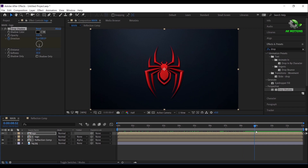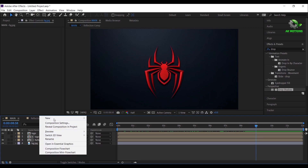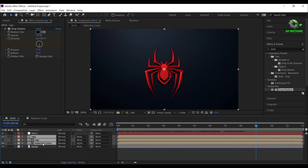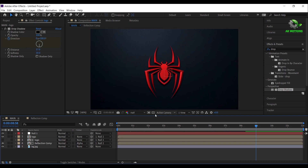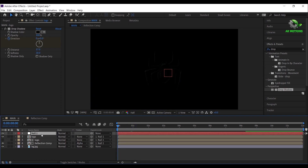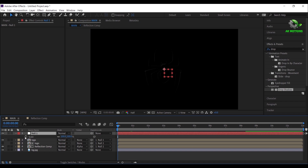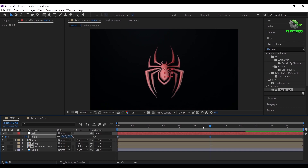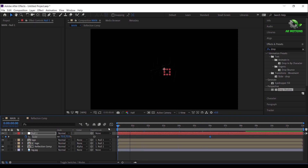Let's create a null object — right click, new, select null object. Now select all the layers except the background image and parent them to null 1. Go to 1st frame, add a keyframe on scale, make it 70%. Go around 6 seconds and set the scale value to 100%. Now you will have a zoom in effect like this.